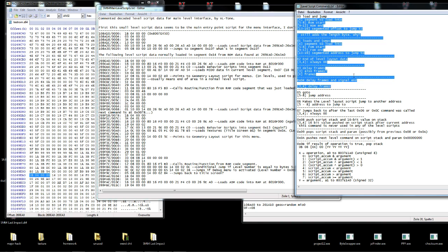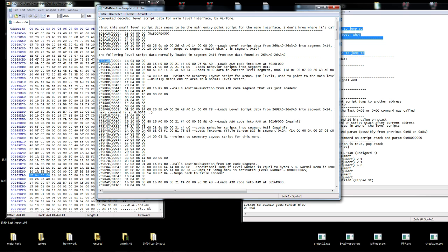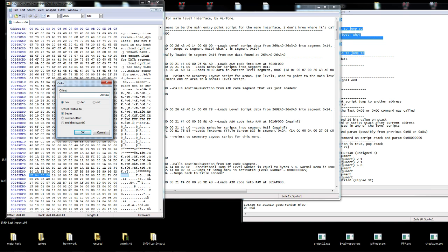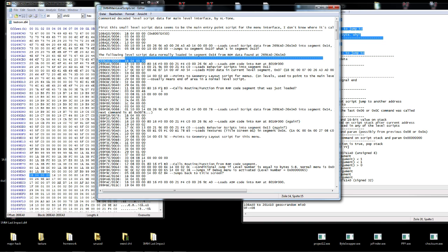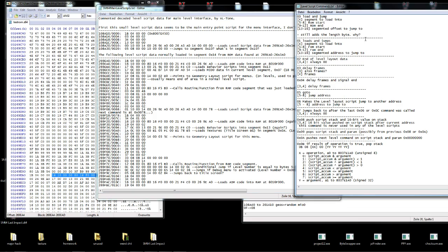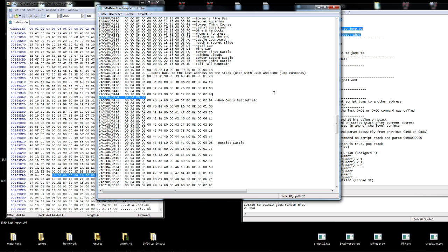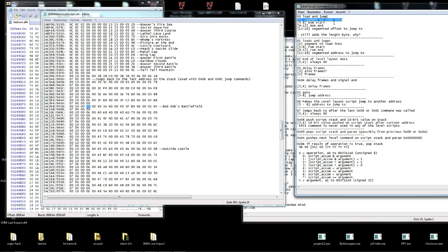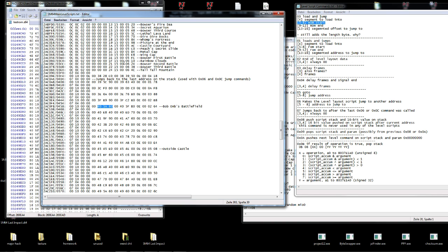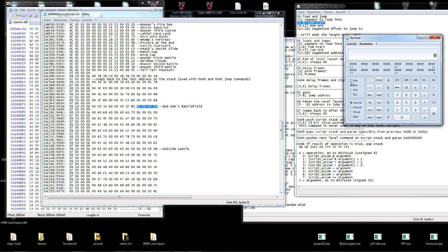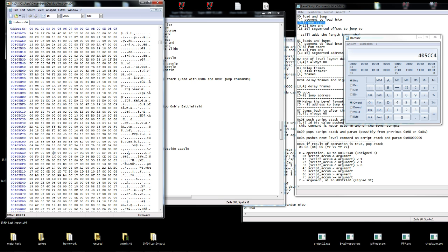I'm going to explain level scripts. I have my list of level scripts here, and a formatted version of the main level script. Let's start with the 0x00 command. This one is used to load stuff and jump somewhere in the level script. For example, this loads into bank E. The segment to load in, from start, is this. So if I went to here and added this offset, this means it jumps to bank E offset 0x264. So I can just take the start of this and add 0x264, and then we will be at where the level script starts, right here.